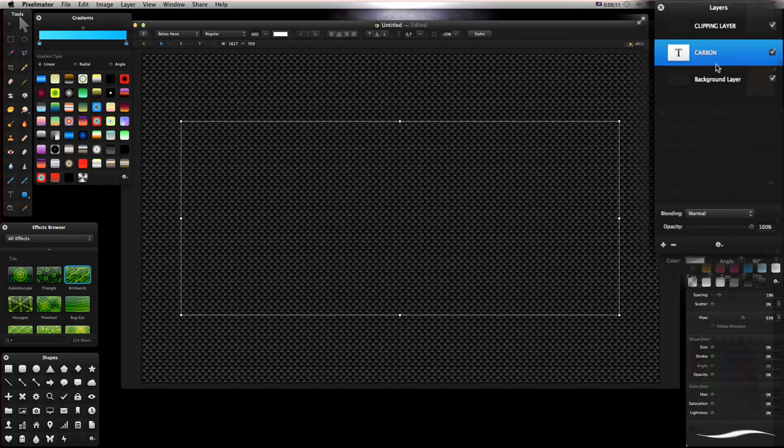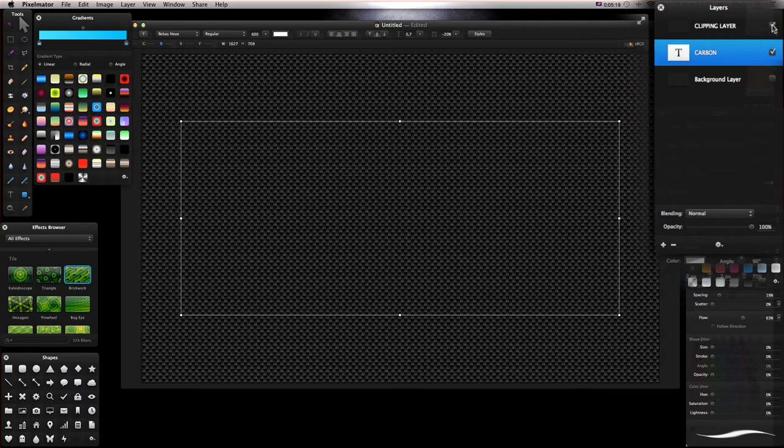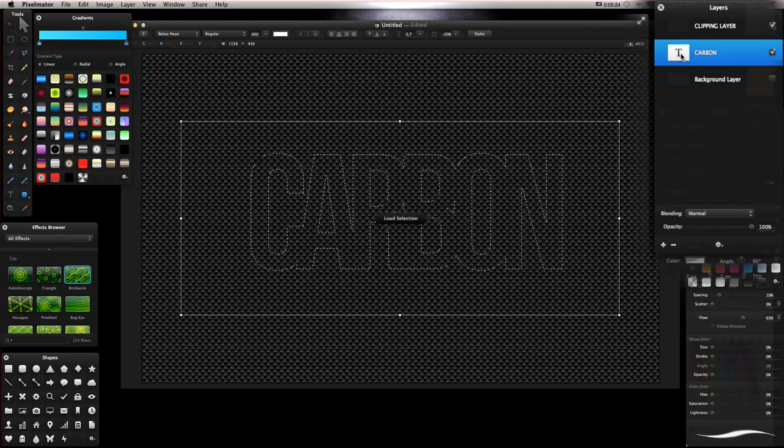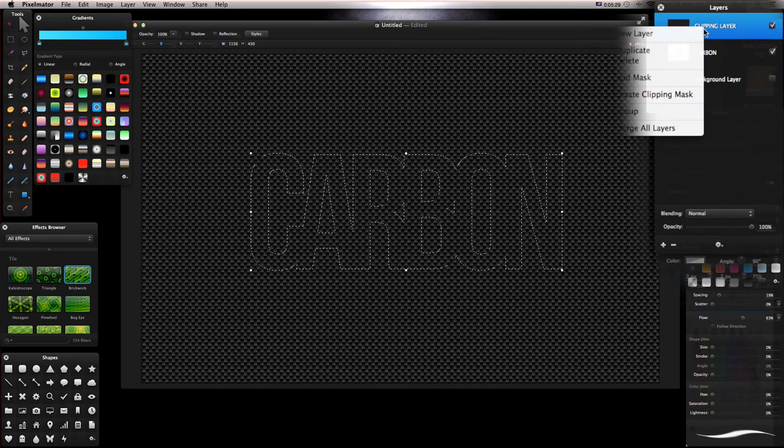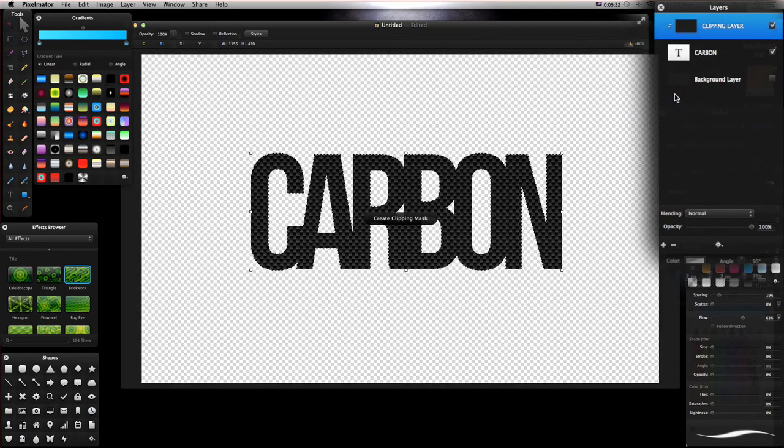Just for a second I'm going to turn my background layer off so you can see what's happening. Now all we've got is our clipping layer and this carbon text underneath. Get the text, press Command on your keyboard and left click on the placeholder right here, then go to your clipping layer, right click and create clipping mask.